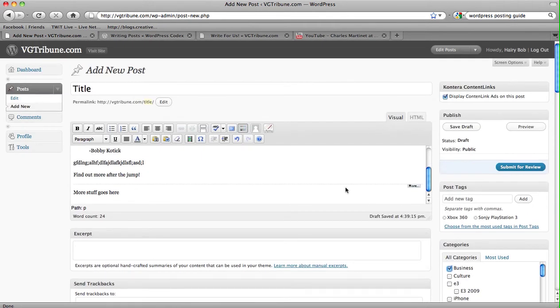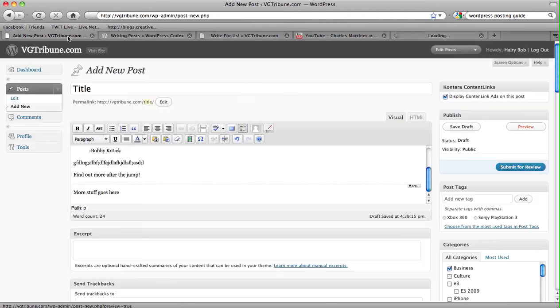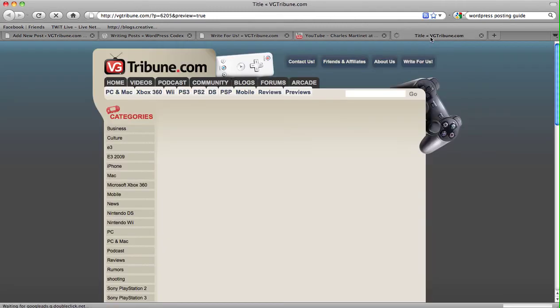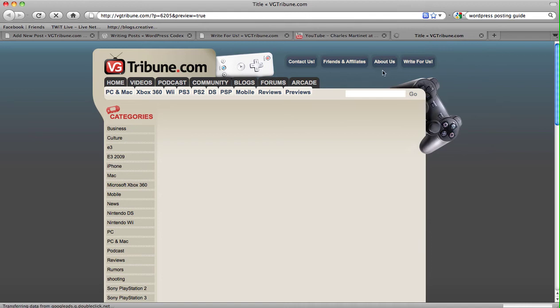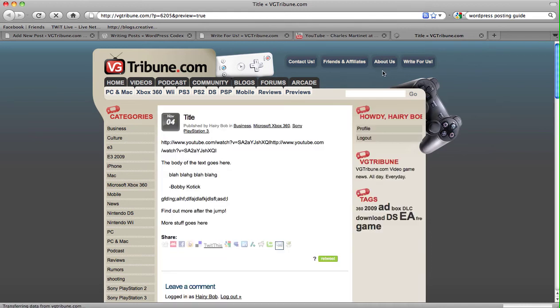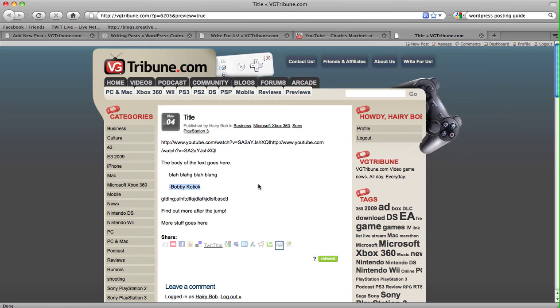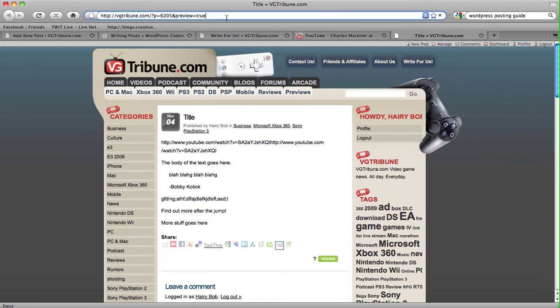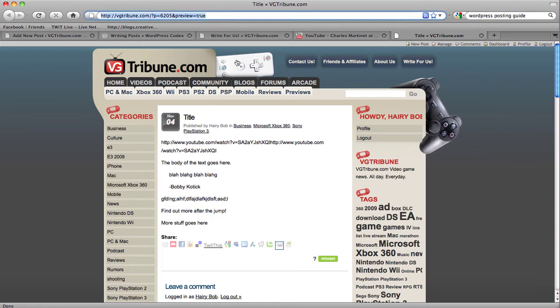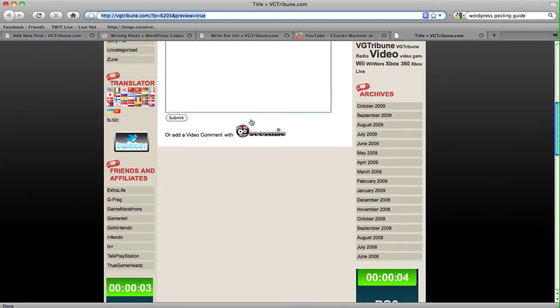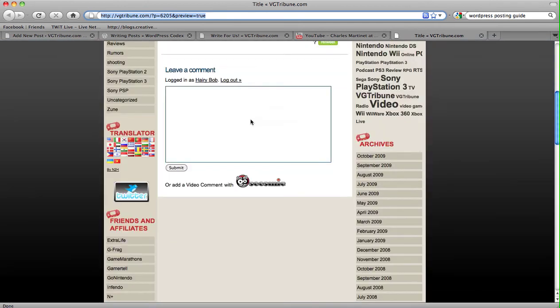And say you want to check how your post will look on the site before you submit it for us to review. You hit preview right here. It will open up a new window. And here it is. Of course, the Read More isn't existent here because you're already viewing it on the page that it would come out singularly.